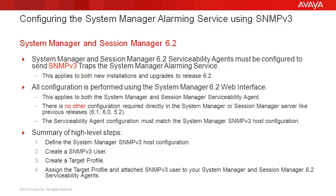Also, the serviceability agent configuration must match the System Manager SNMP v3 host configuration. And finally, here are a summary of steps we'll go through today.